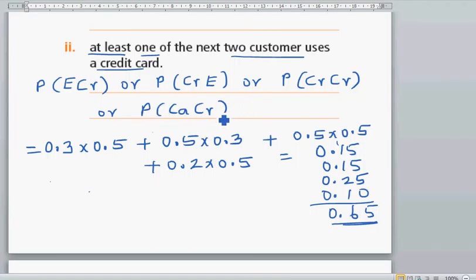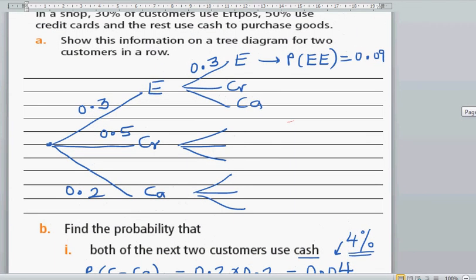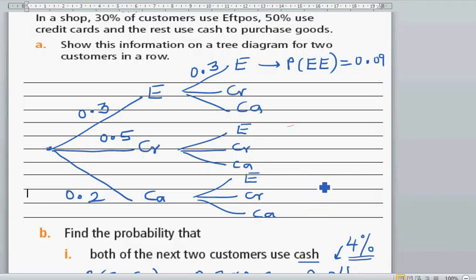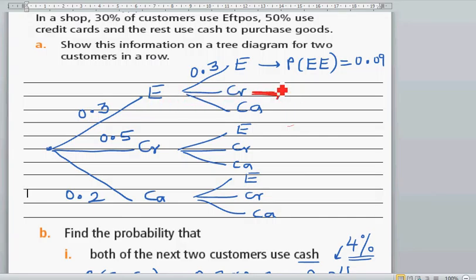I missed out one probability here. Let's go back to the probability tree. The question is at least one of them uses credit card. So going through the branches — FPOS and credit card is this branch, which is 0.3 times 0.5, which is 0.15.